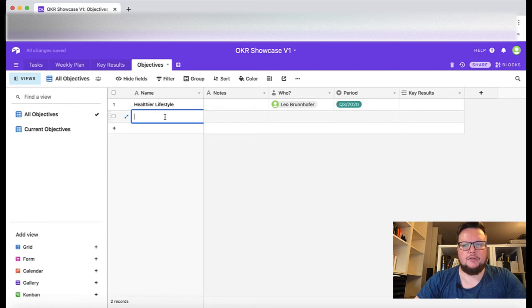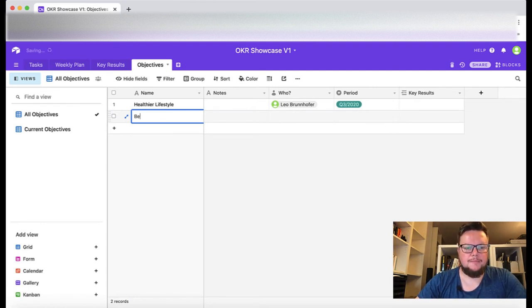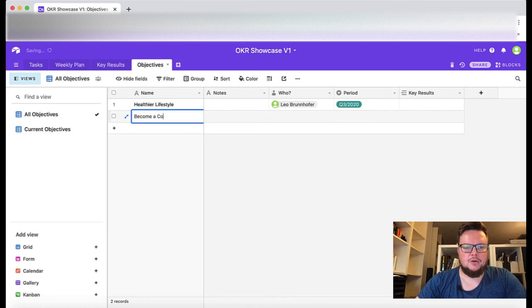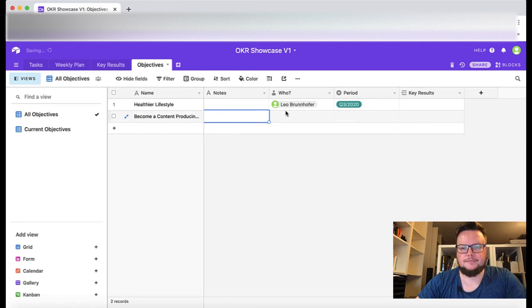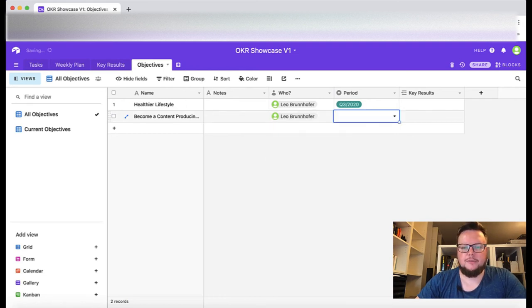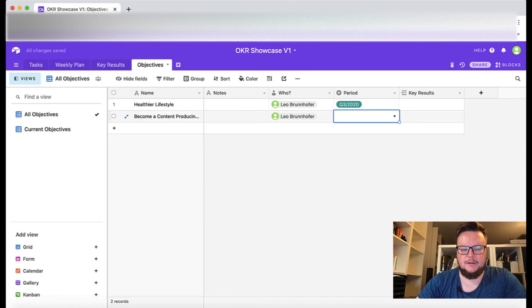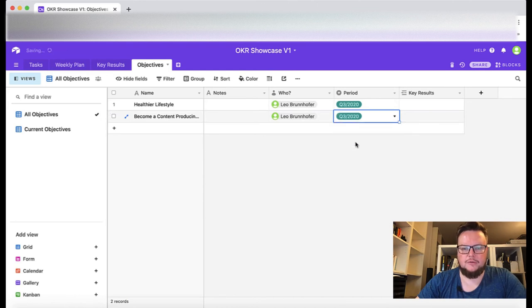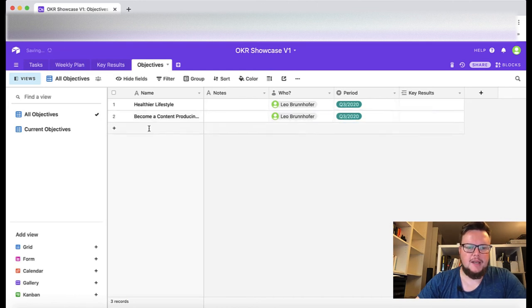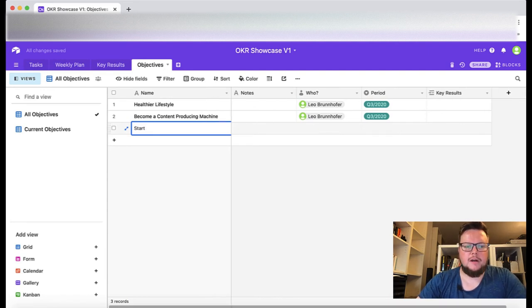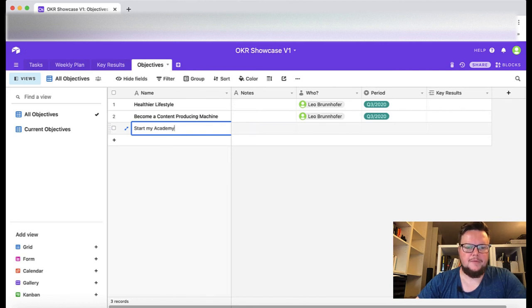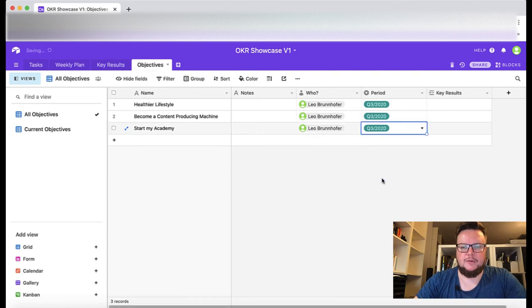I also want to become a content producing machine, also my objective and also for Q3. And third thing is I want to start my academy to educate people, again Q3.